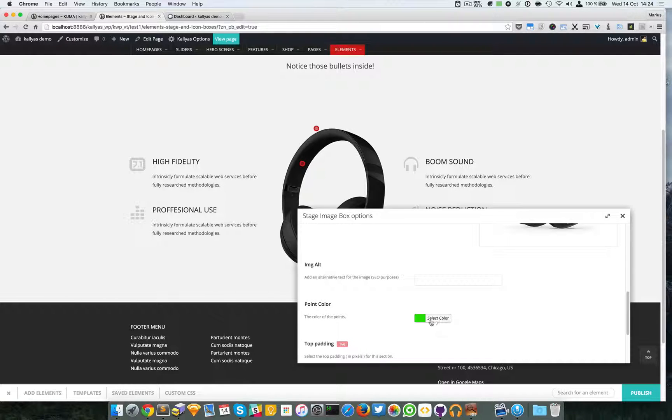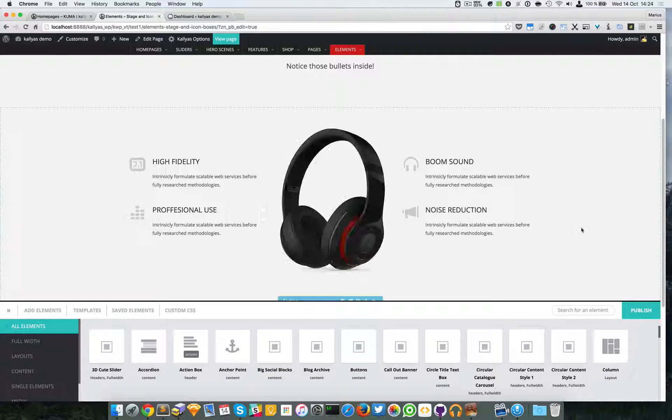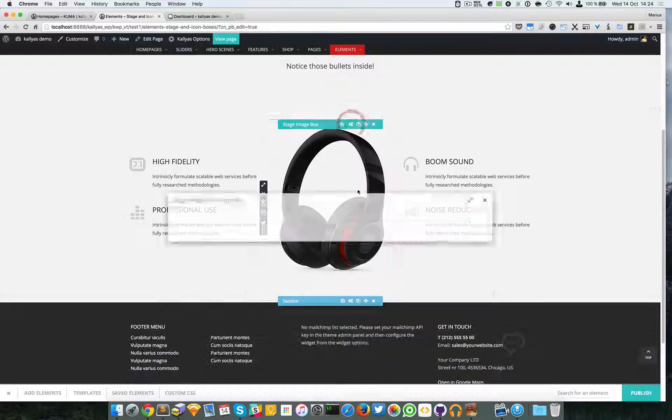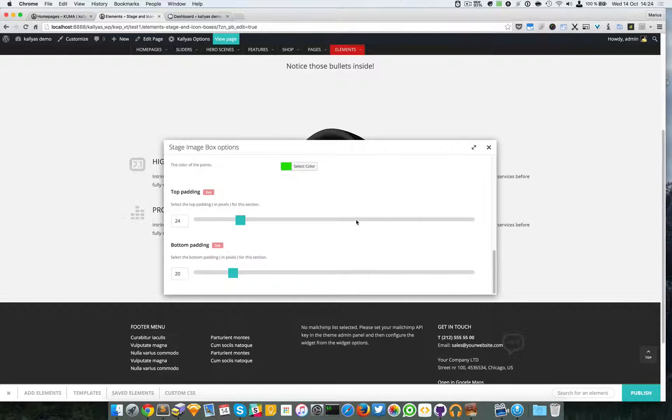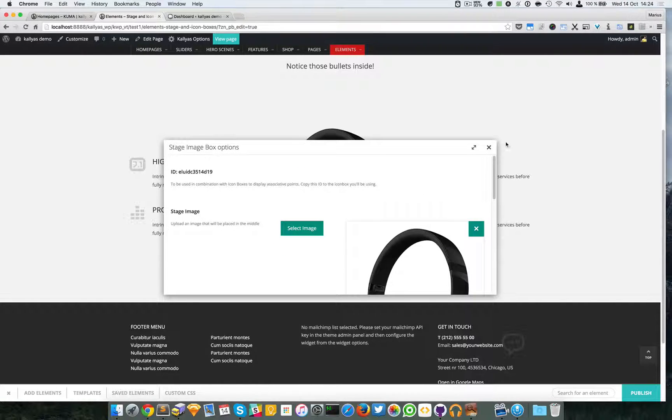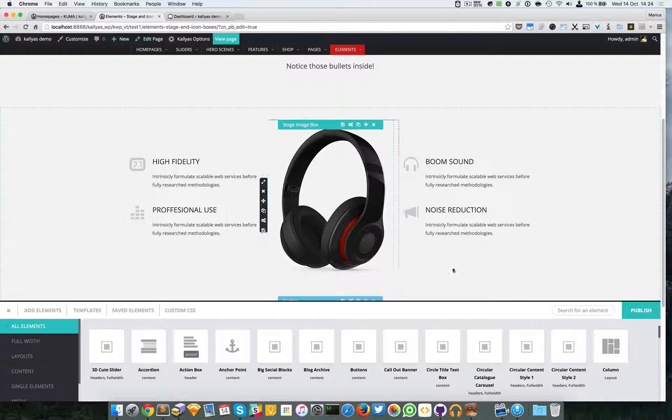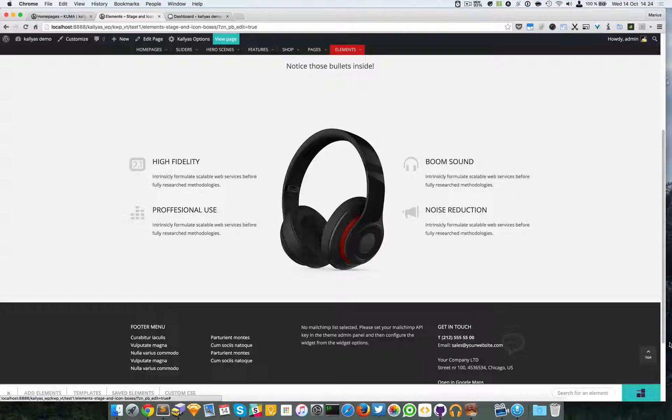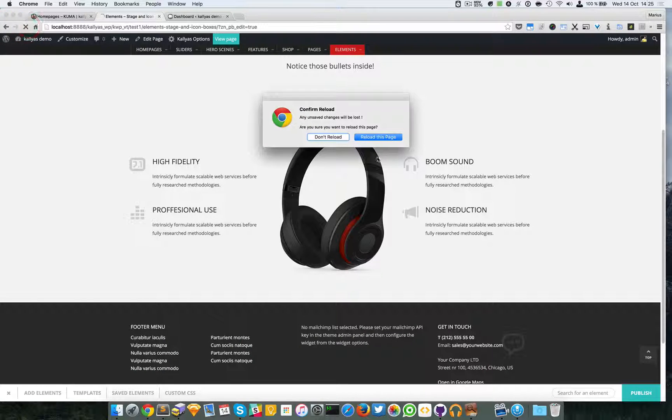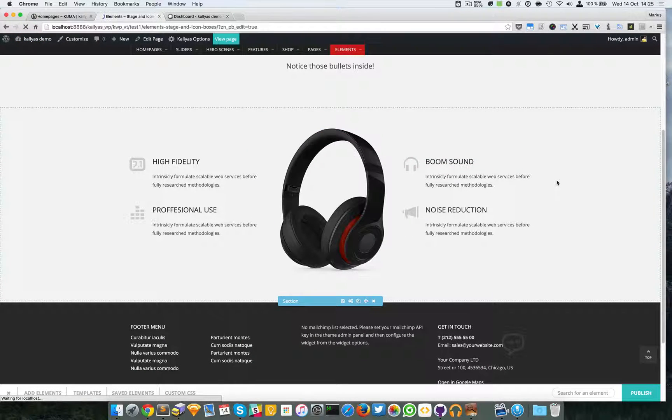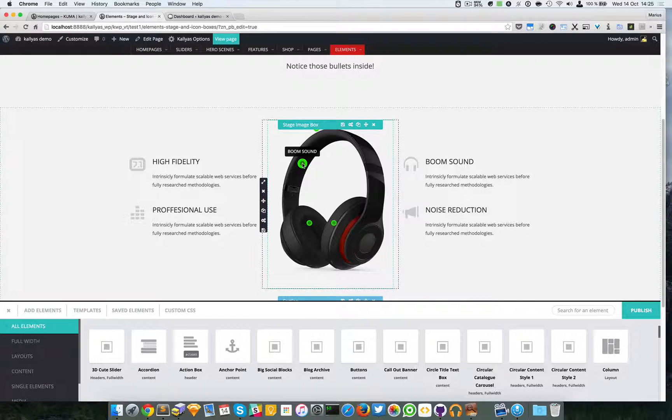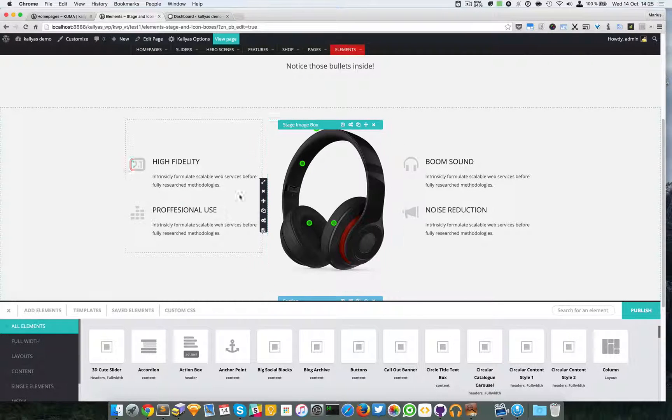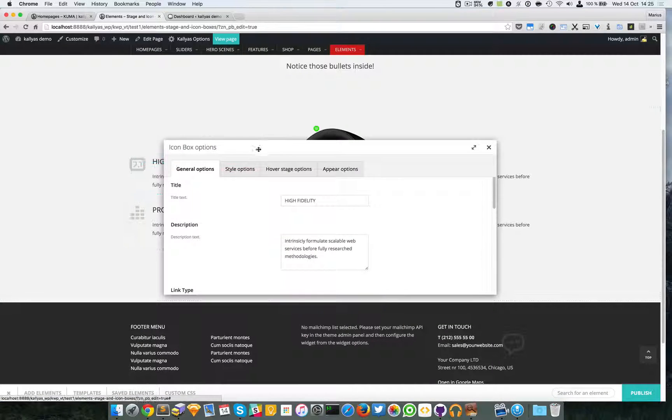Now if I save it, I only changed the point color so it should become green. I think I have to refresh the page. Yeah, I will publish this and refresh the page.